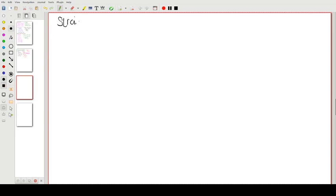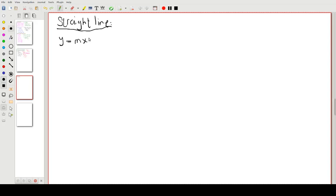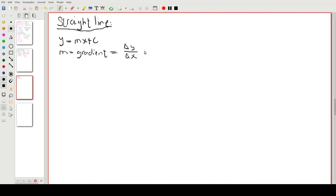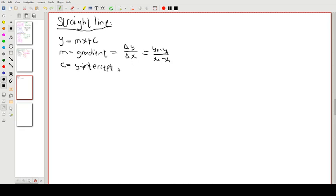The straight line is the first one we learn at school. The basic equation is y = mx + c. The m is our gradient, and we calculate that as the change in y divided by the change in x — that is, y₂ minus y₁ over x₂ minus x₁.